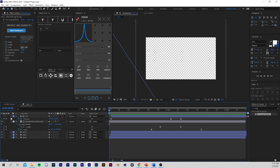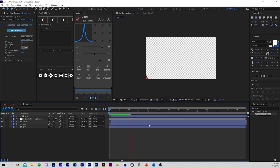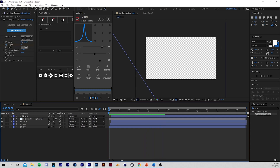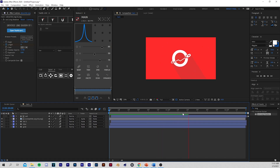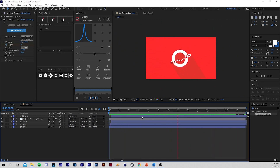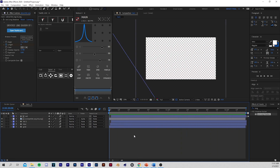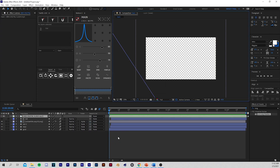Something else you can add is Motion Blur to all these layers. Make sure the Motion Blur switch turns blue. There will be motion blur on the animation — that's all up to personal preference, but I like adding it. Also, you don't want a transition without a sound effect. I actually have one here — it's a slash sound I use for most of my logo animations.